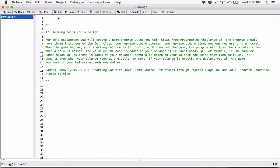The next program in chapter six is 'Tossing Coins for a Dollar.' For this assignment you will create a game program using the Coin class from programming challenge 16. The program should have three instances of the Coin class: one representing a quarter, one representing a dime, and one representing a nickel. When the game begins, your starting balance is zero dollars.